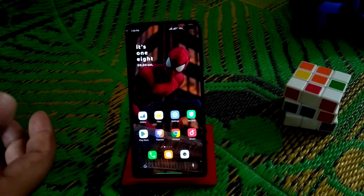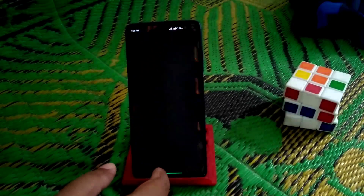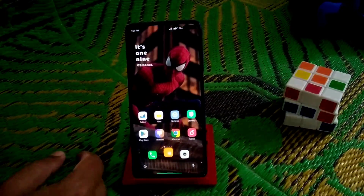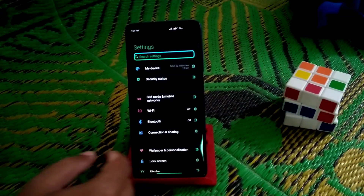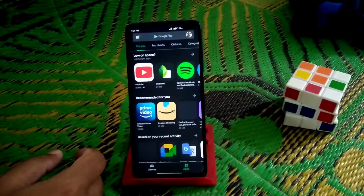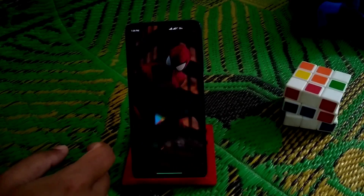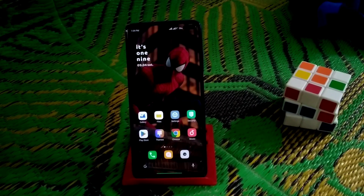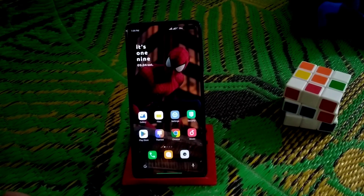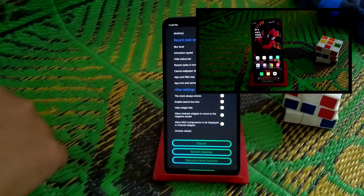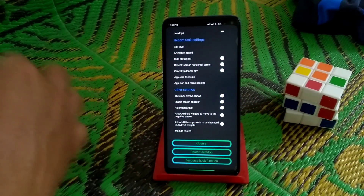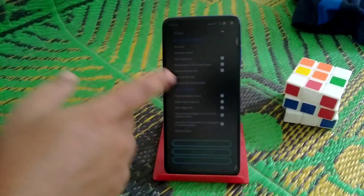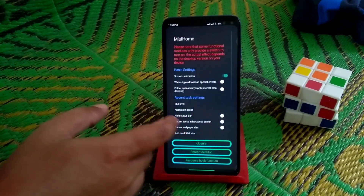I've already changed the animation speed, and since I'm not downloading anything I can't show the water ripple effect. You can see the animations — I made it slower so that's why it looks like this. It looks really good and you can change it according to your taste. You can also hide the status bar and change the resource menu.